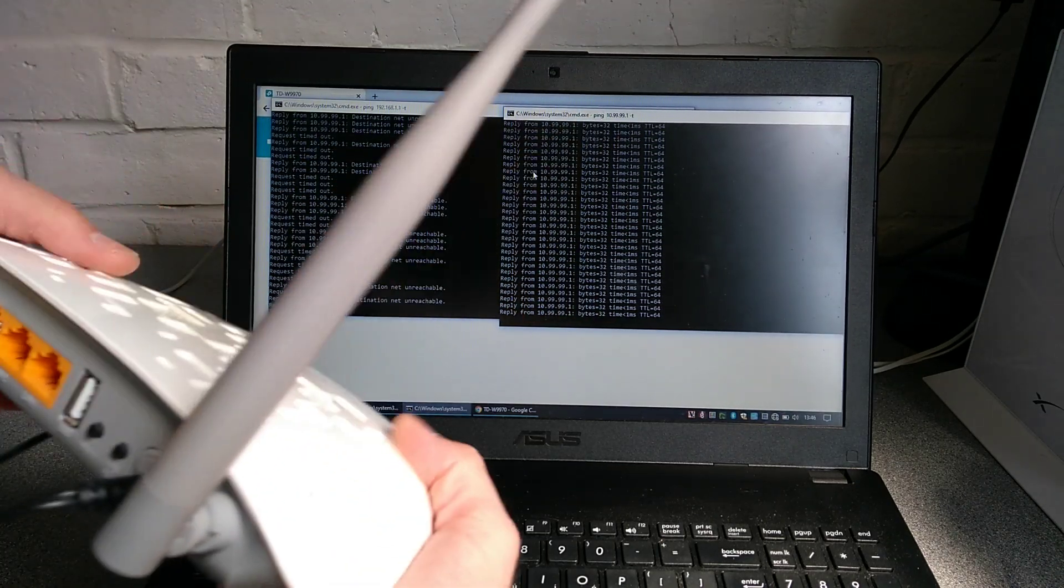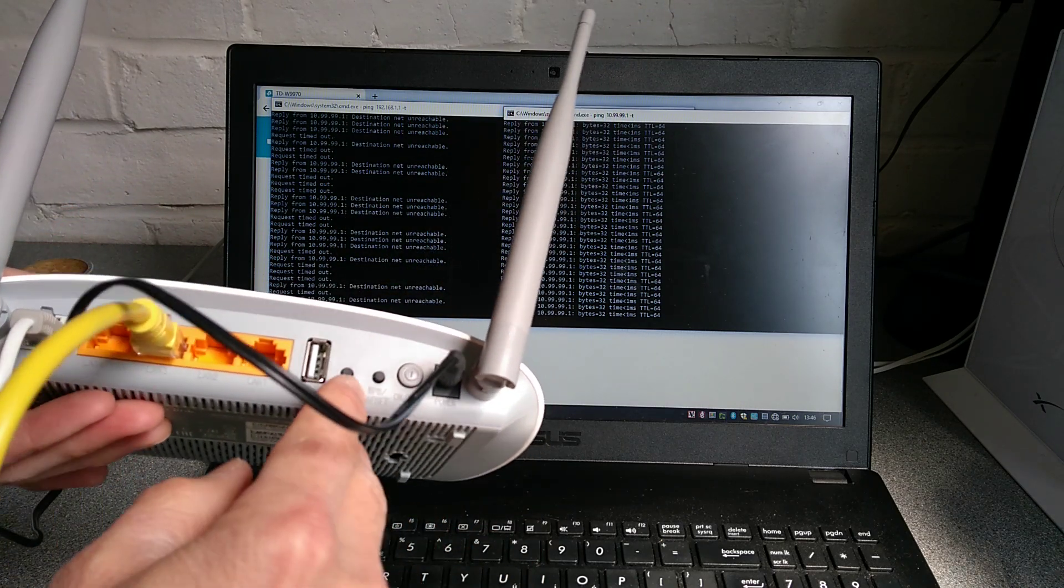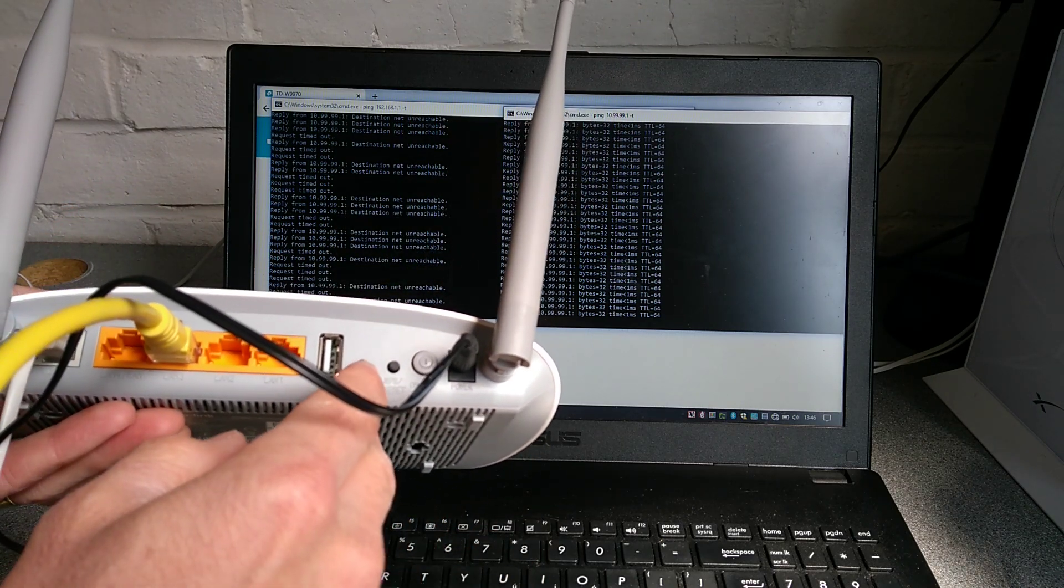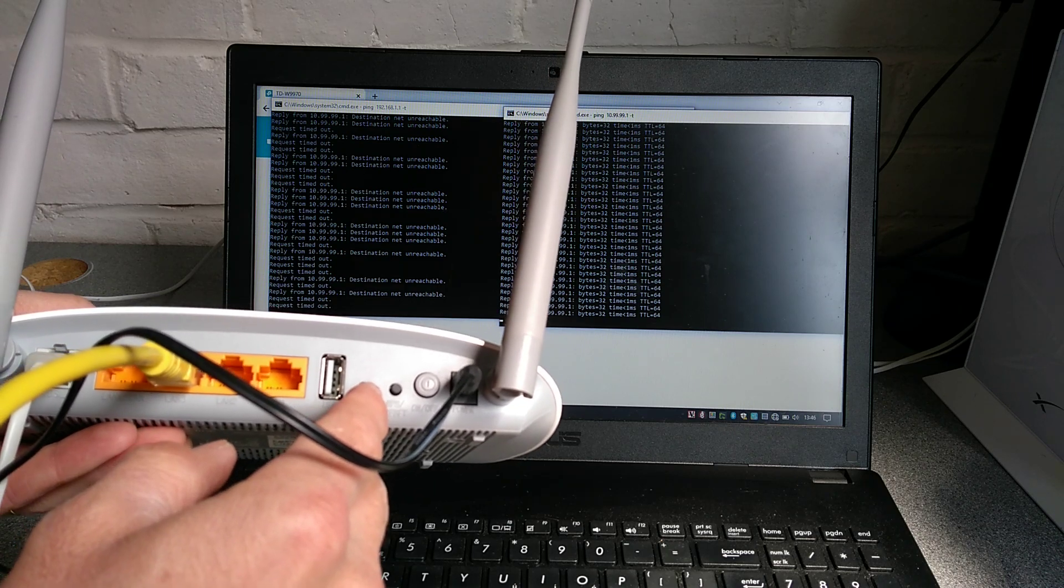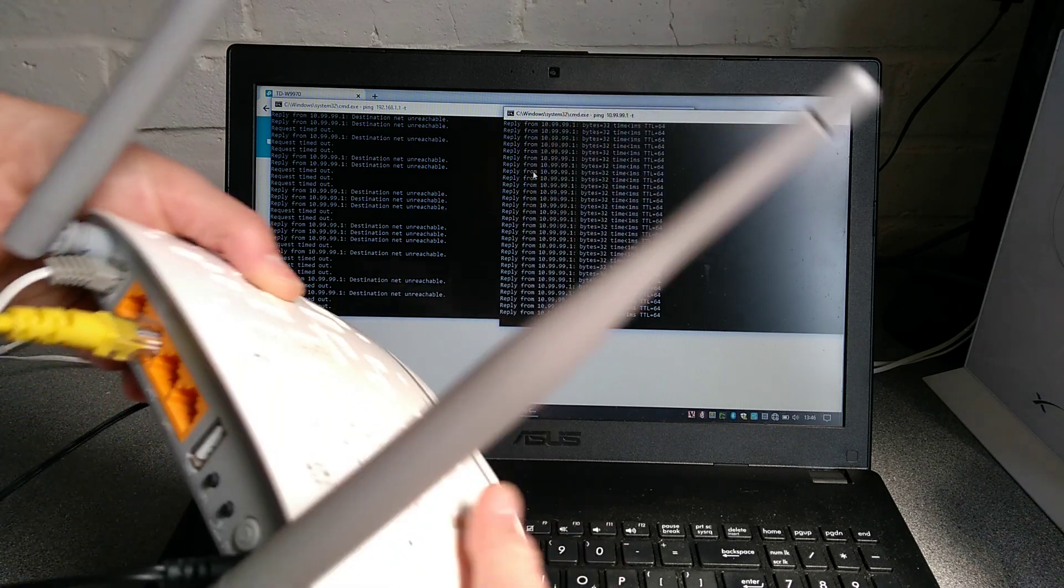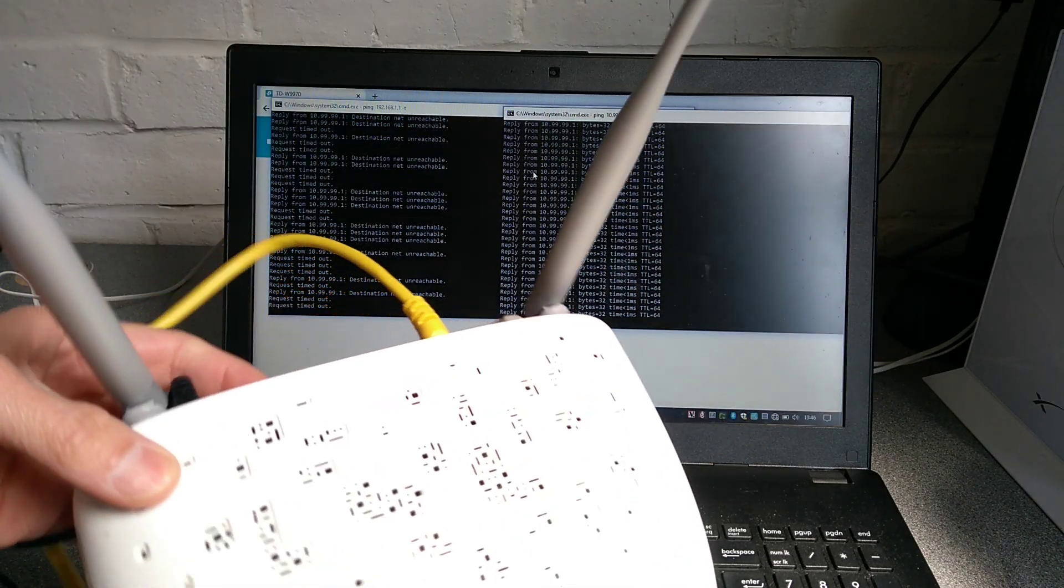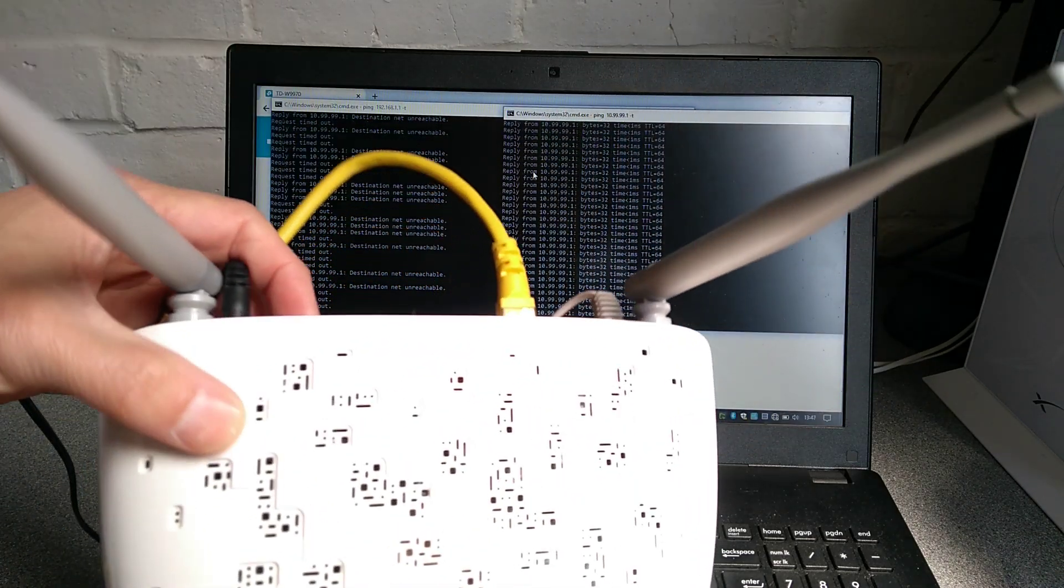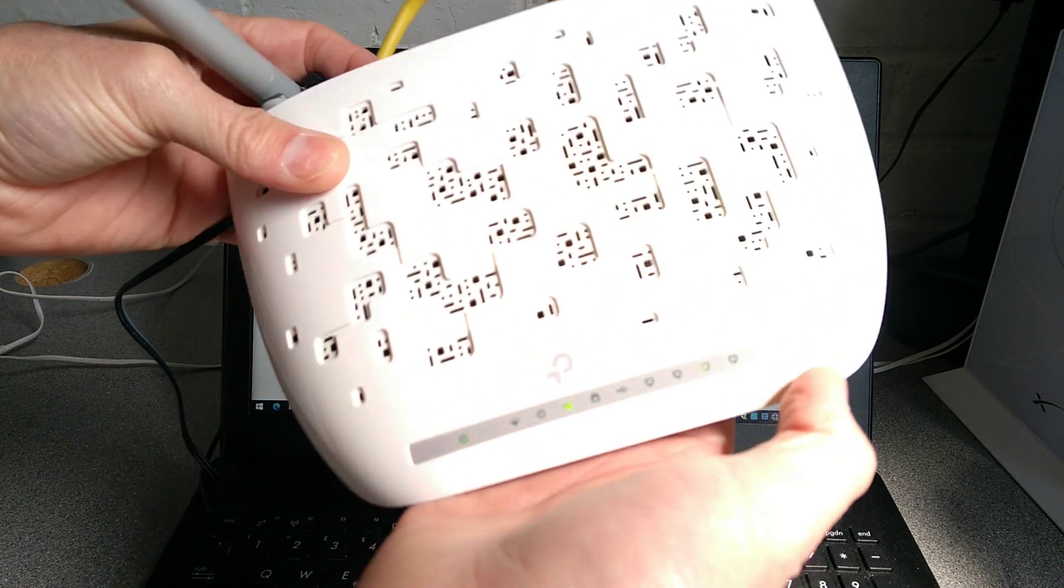On the back of the router you have next to the power button one that is called WPS forward slash reset, so that's a shared button for connecting wireless devices and also resetting this router.